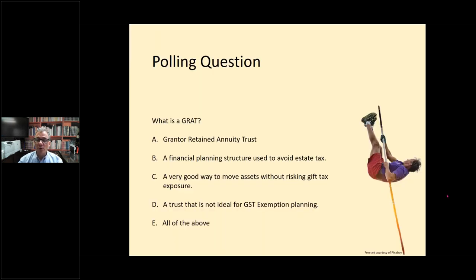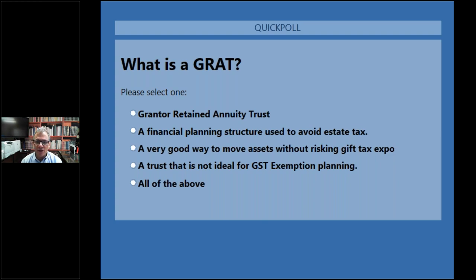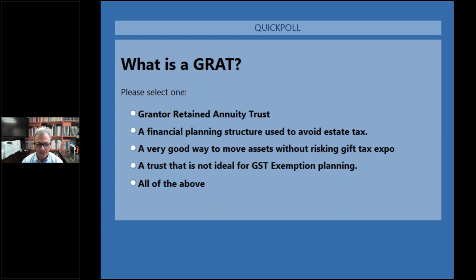I'm going to start off with the first polling question: What is a GRAT? A GRAT is the acronym for a grantor retained annuity trust, where the grantor retains the right to receive an annuity. After the grantor gets the annuity payments, the rest of the trust passes estate tax free. B, it's a structure used to avoid estate tax. C, it's a very good way to move assets out of a person's estate without risking gift tax exposure. And D, it is not ideal for generation skipping exemption planning. And the correct answer is A, B, C, D, or E — all of those being grades that I got in various subjects in high school.